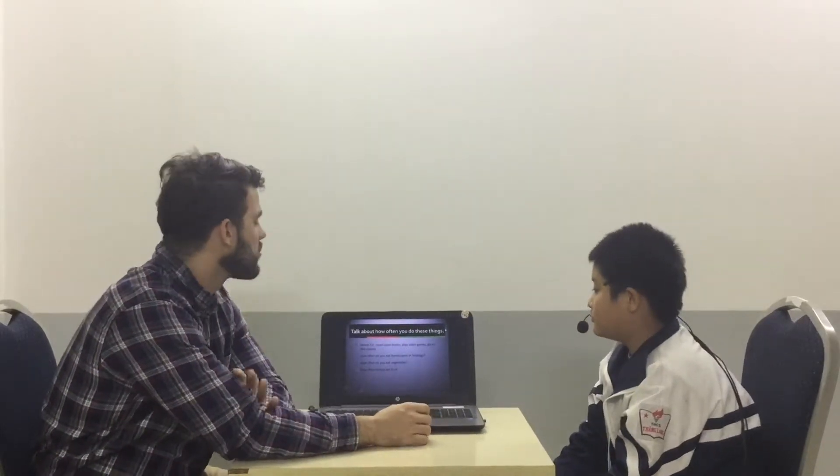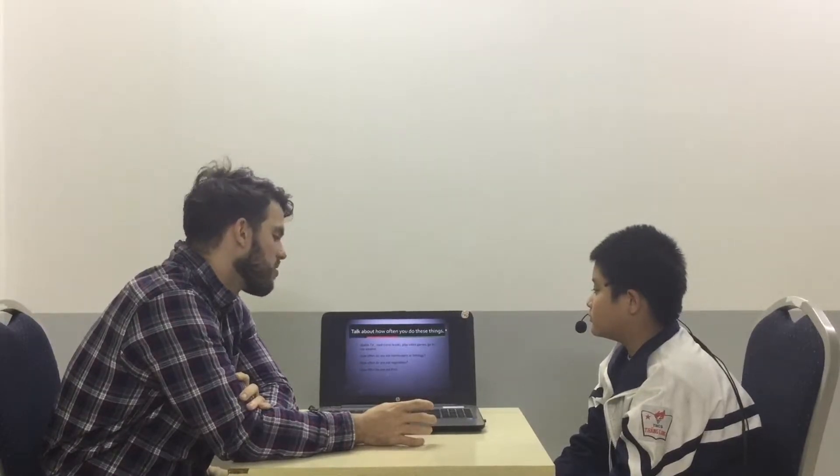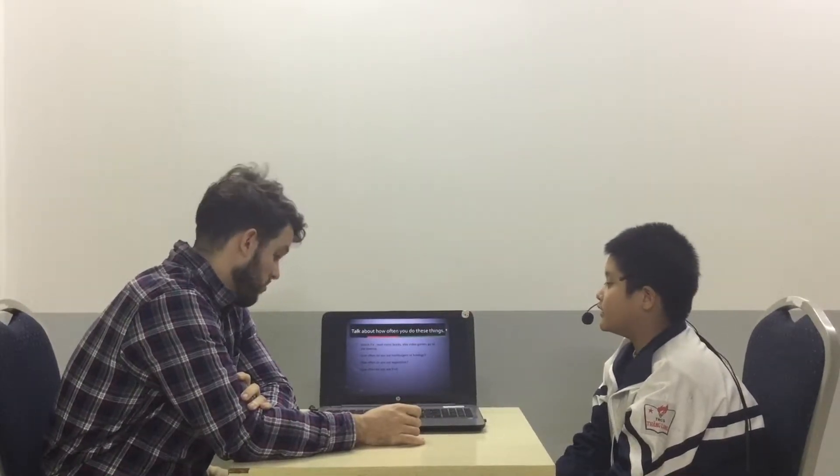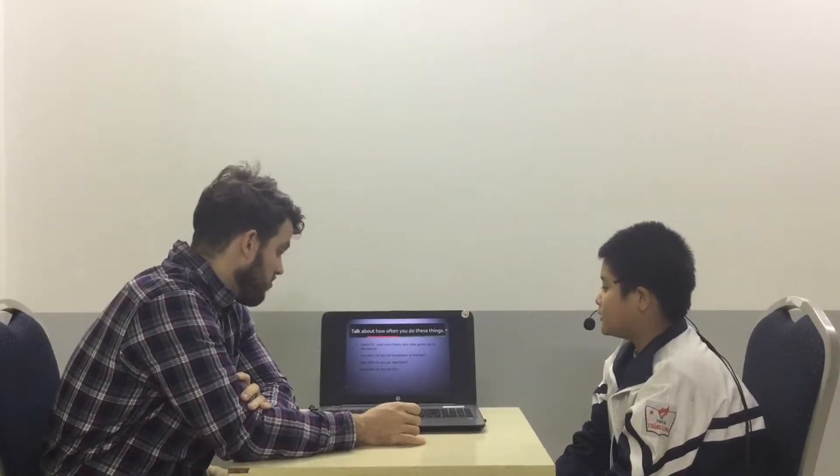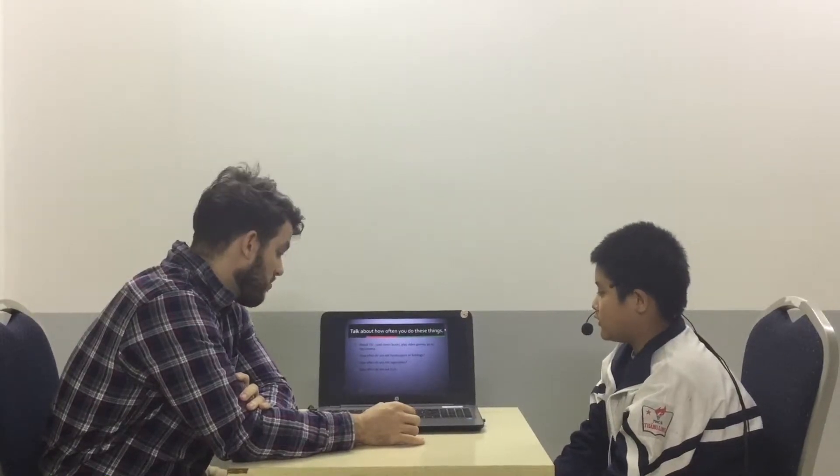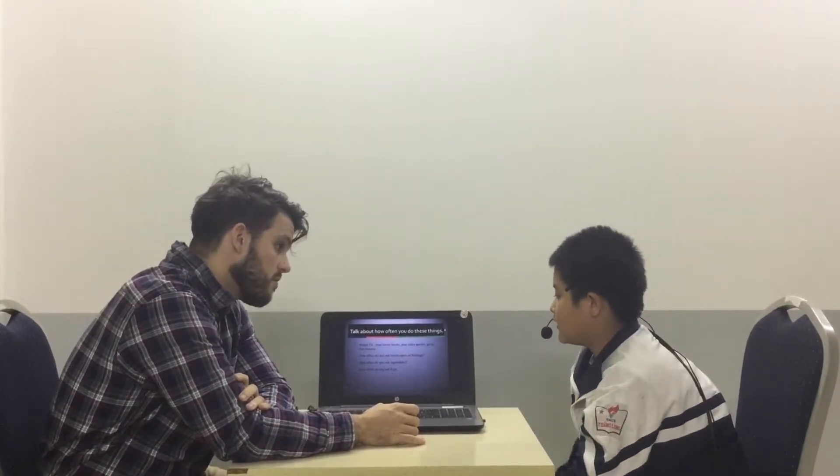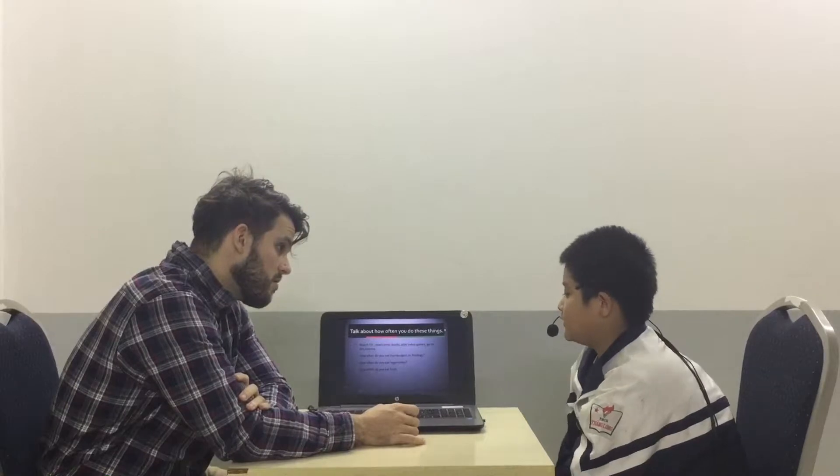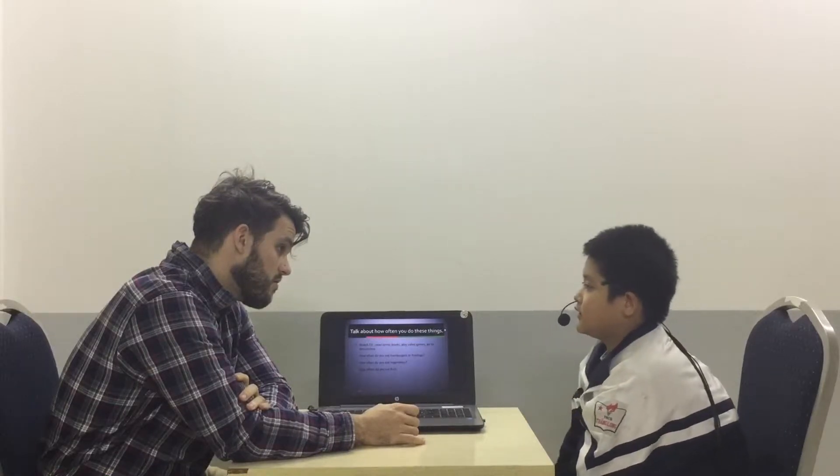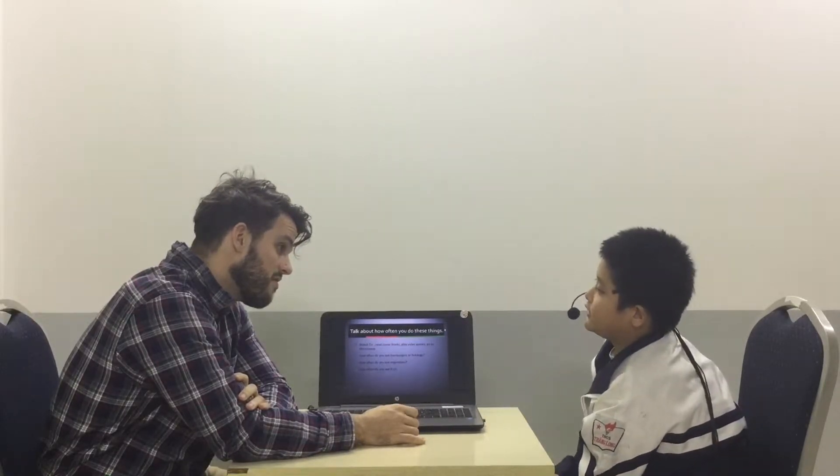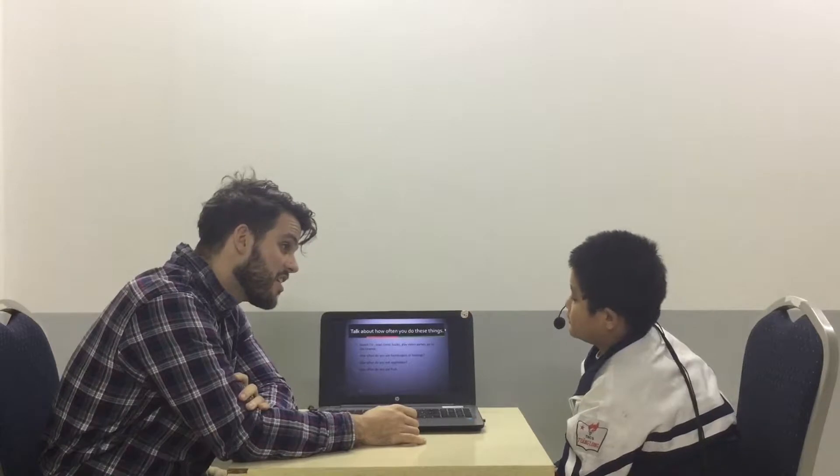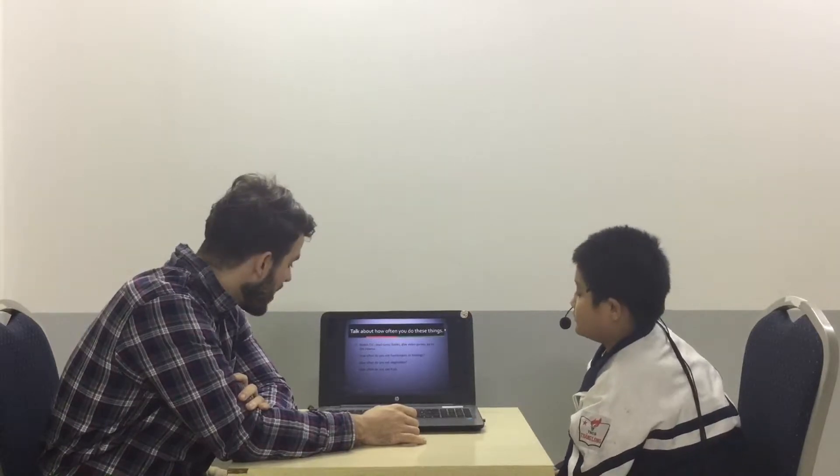Okay, how often do you eat hamburgers or hot dogs? I sometimes eat hamburgers or hot dogs. Okay, how often do you eat vegetables? I always eat bread, table, eat in the evening. In the evening? Okay, every day? Yes. Good.